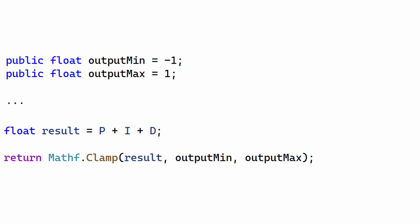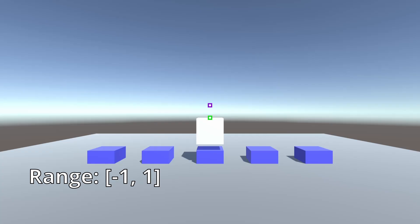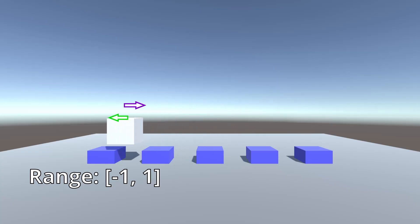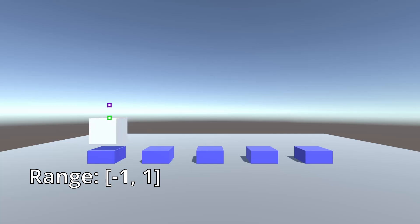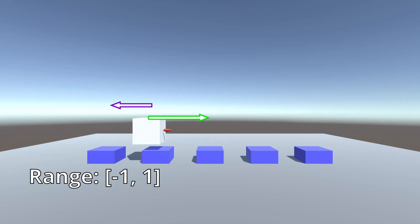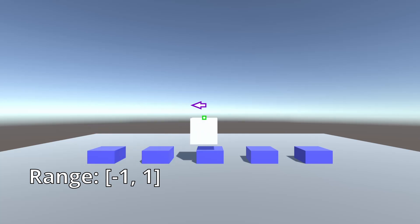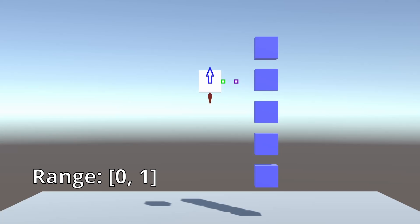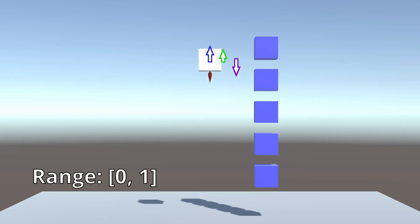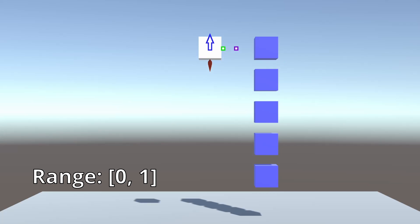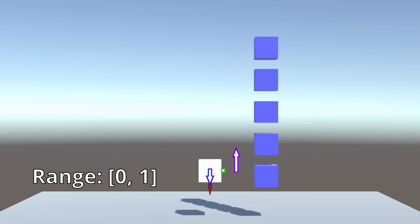Finally, the three terms are summed together and clamped to the range output_min to output_max. These limits depend on what inputs the system can accept. The scene where the boxes moved horizontally allowed a range of -1 to 1, like an electric motor that can run at full speed forward and reverse. The vertical scene had a range of 0 to 1, like a rocket that can only apply thrust in one direction — to move downwards, it has to turn off the engine and let gravity take over.